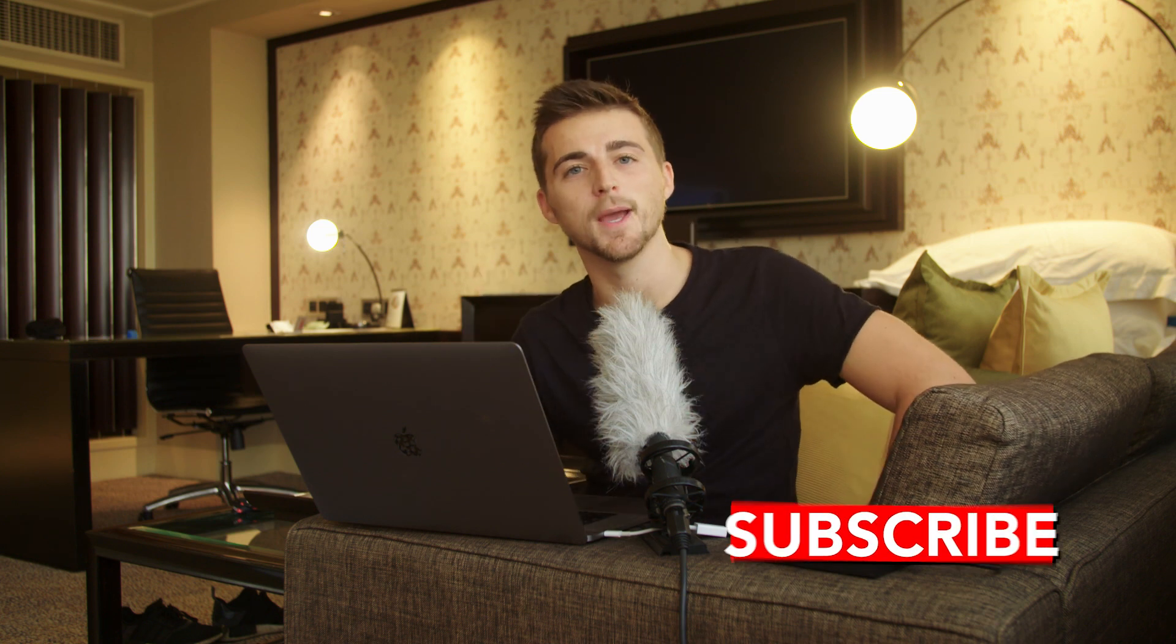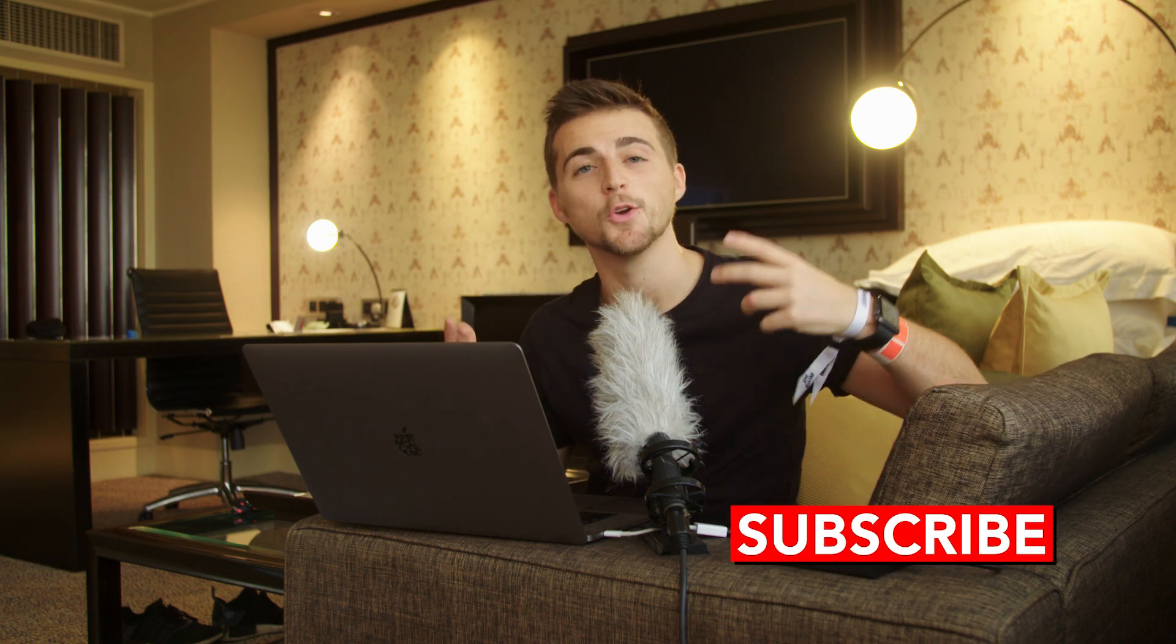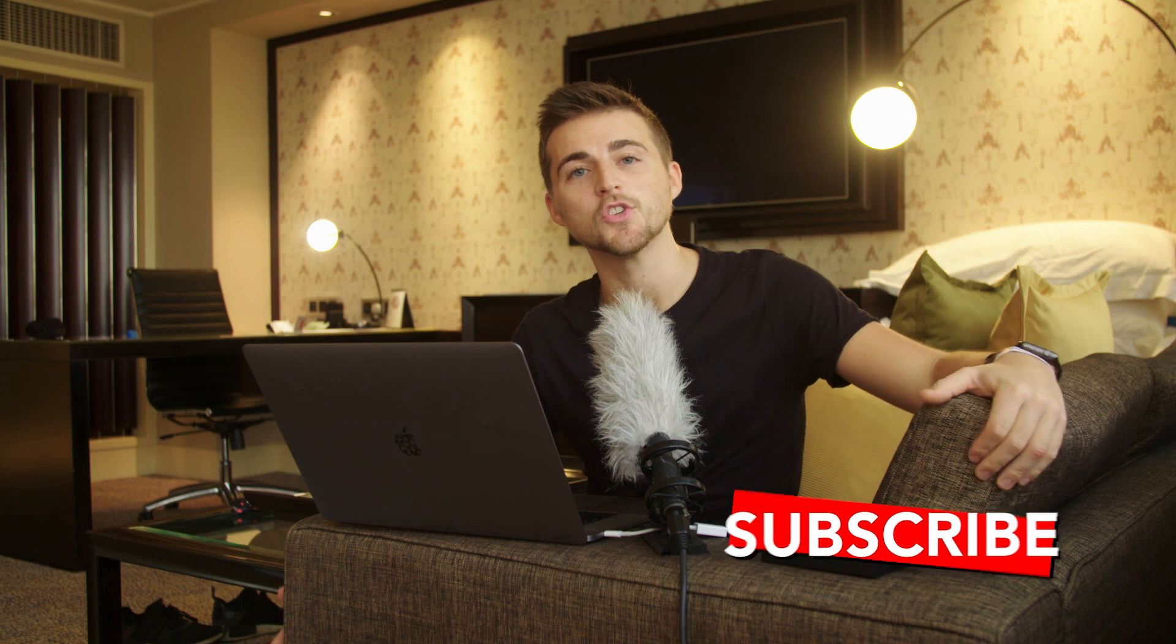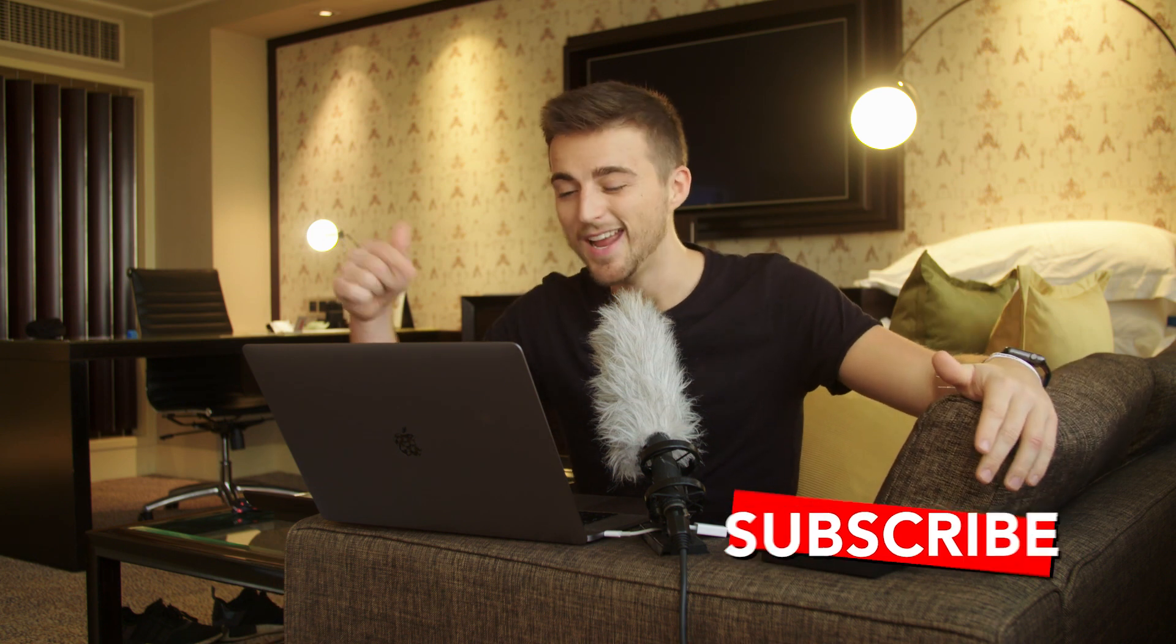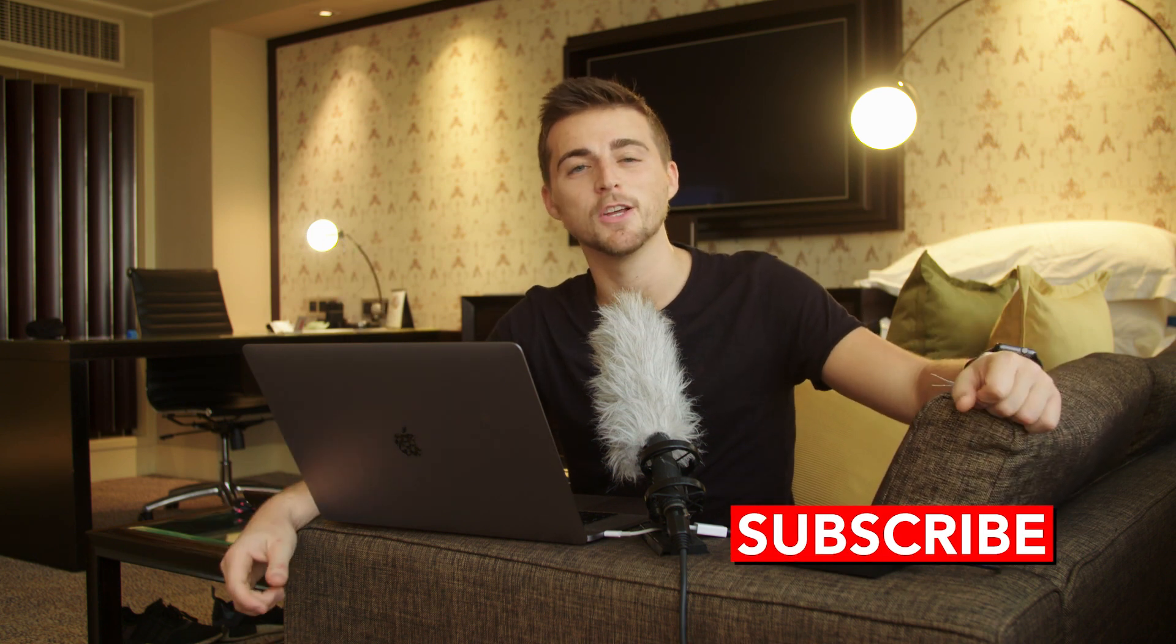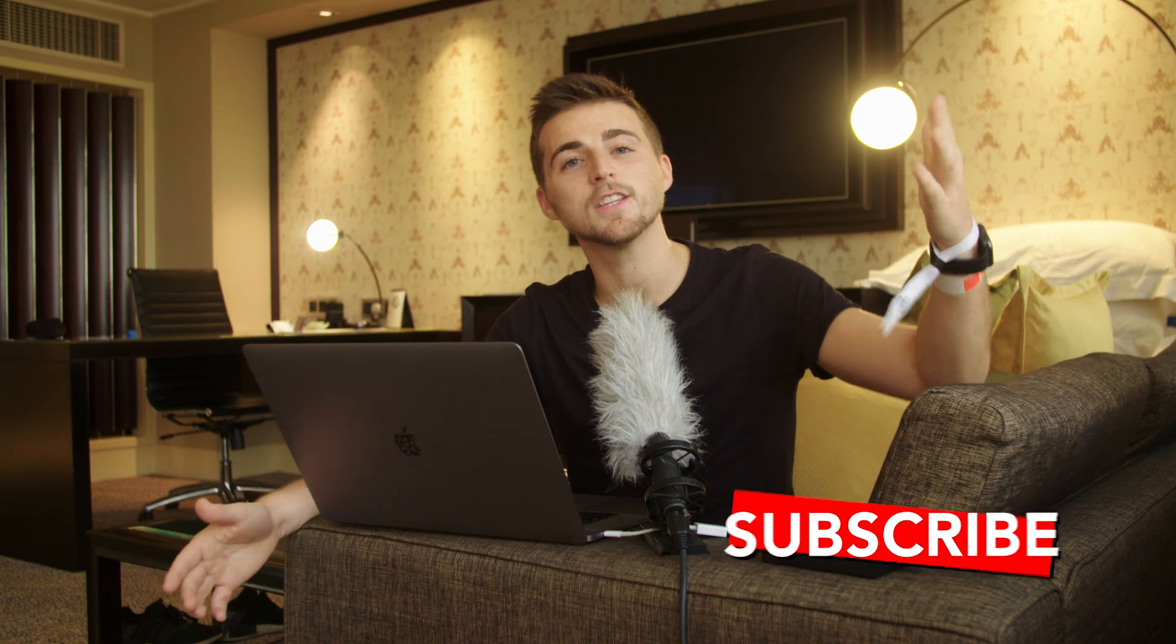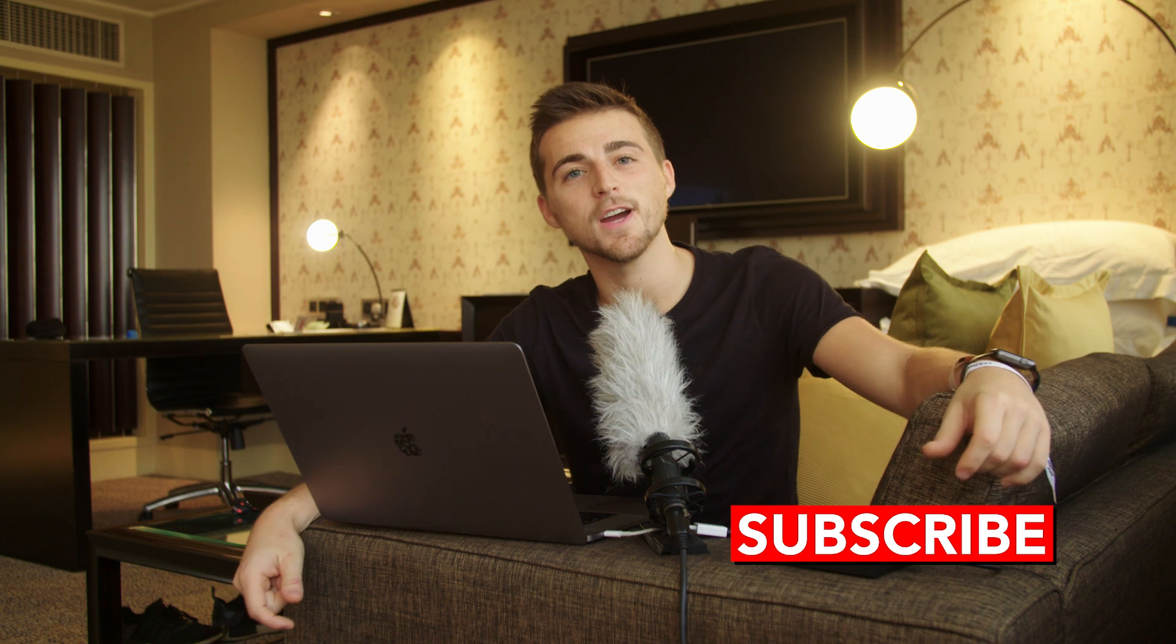So there you go. That is how you do the flickering effect on individual characters in a word right inside of Adobe Premiere Pro. So if you enjoyed watching this video, then please do let me know in that comment section below. And of course, don't forget to subscribe, and I will see you on the next video.